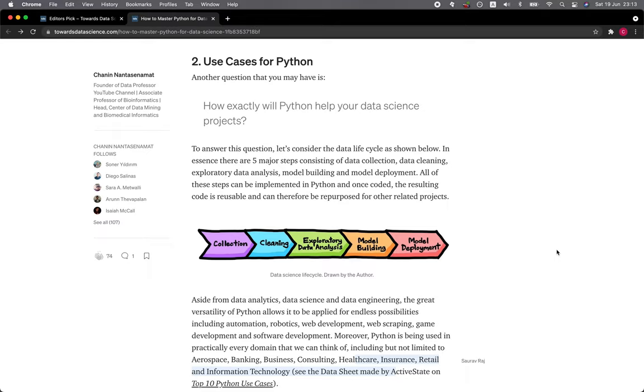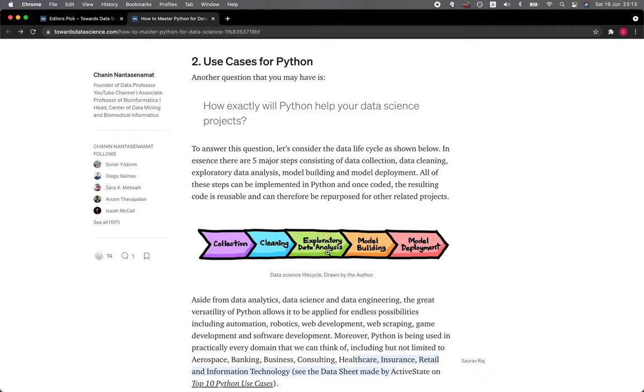Section 2: Use Cases for Python. Another question that you may have is how exactly will Python help your data science projects? To answer this question, let's consider the data life cycle as shown below. In essence, there are five major steps consisting of data collection, data cleaning, exploratory data analysis, model building, and model deployment.